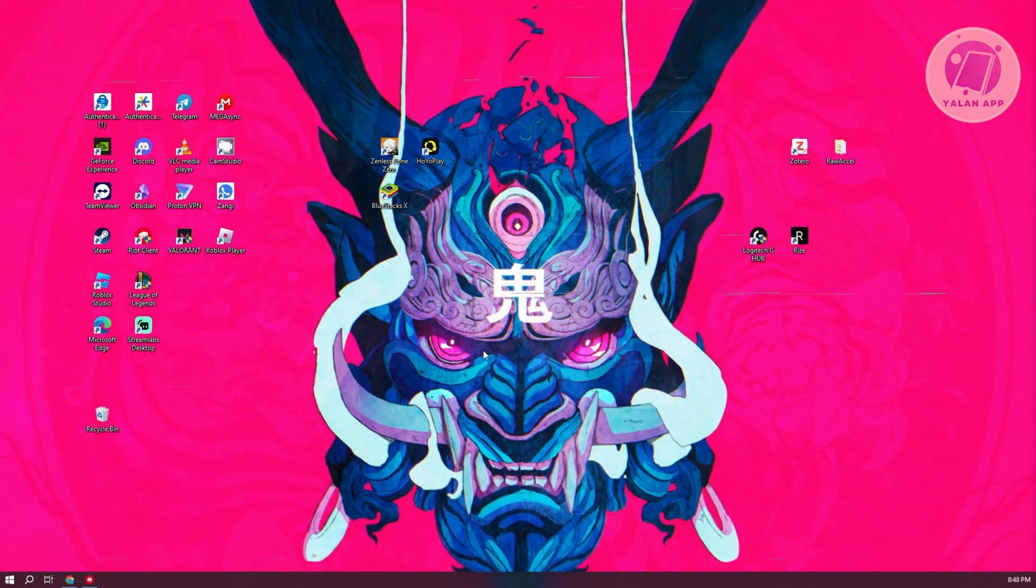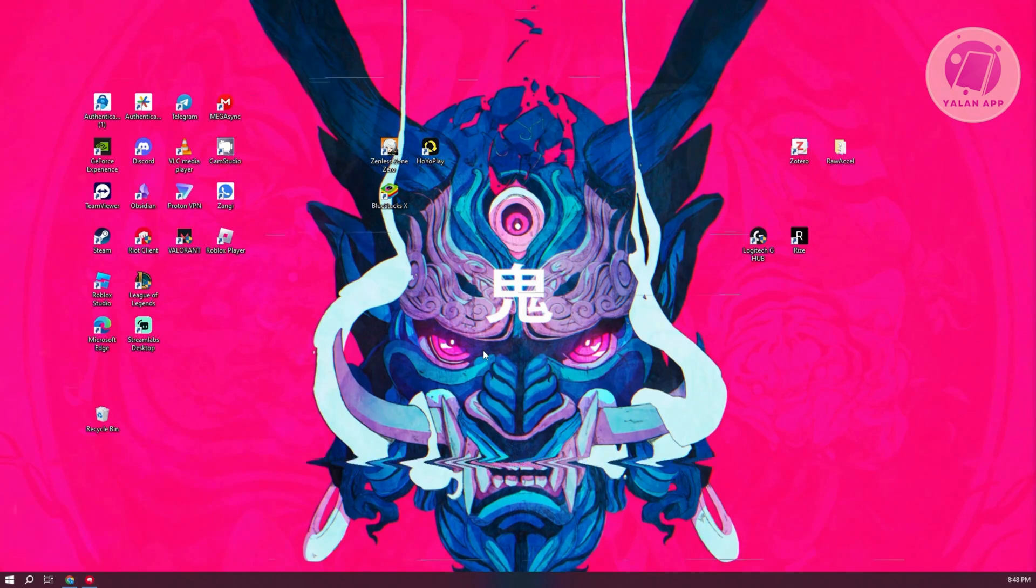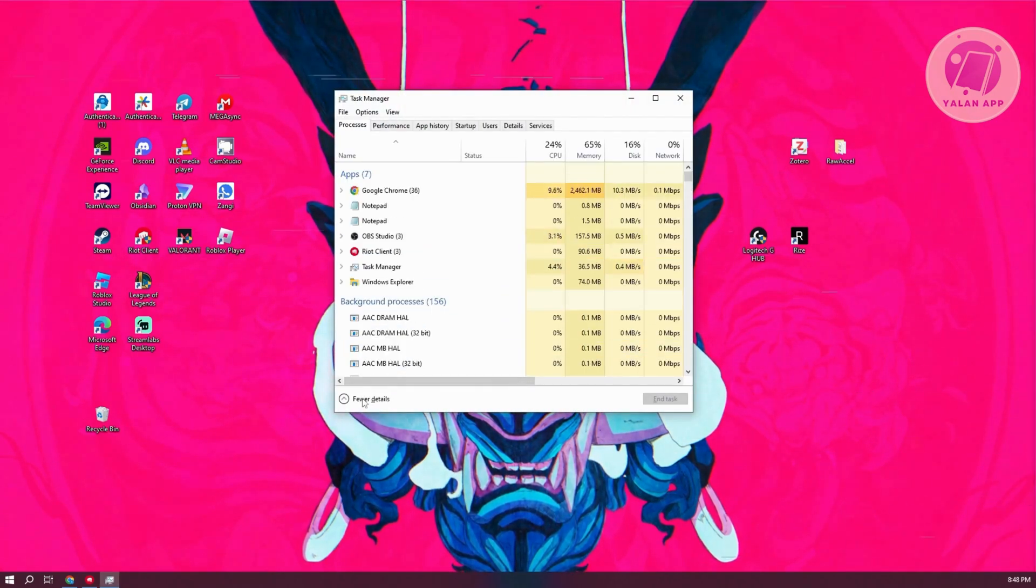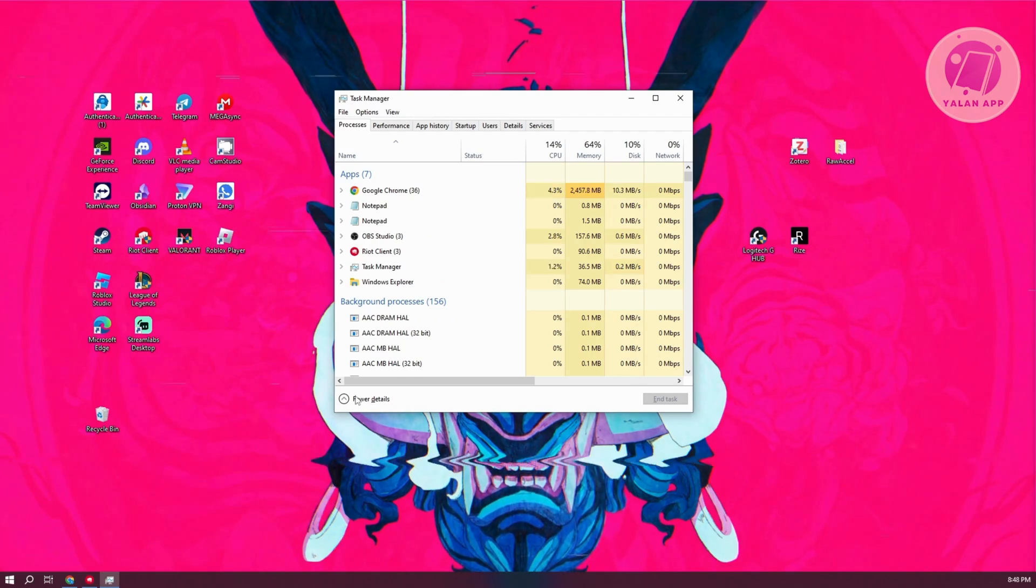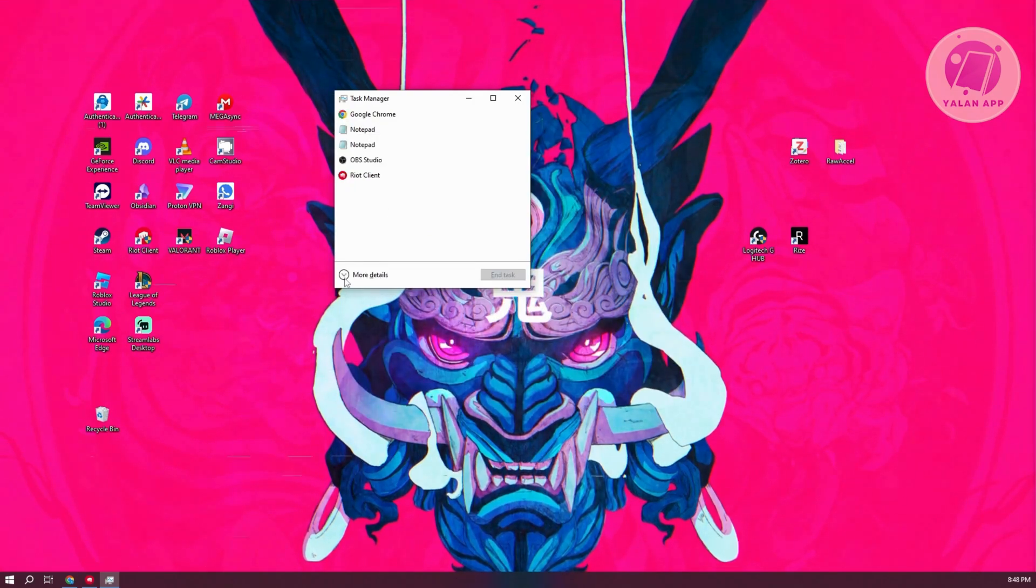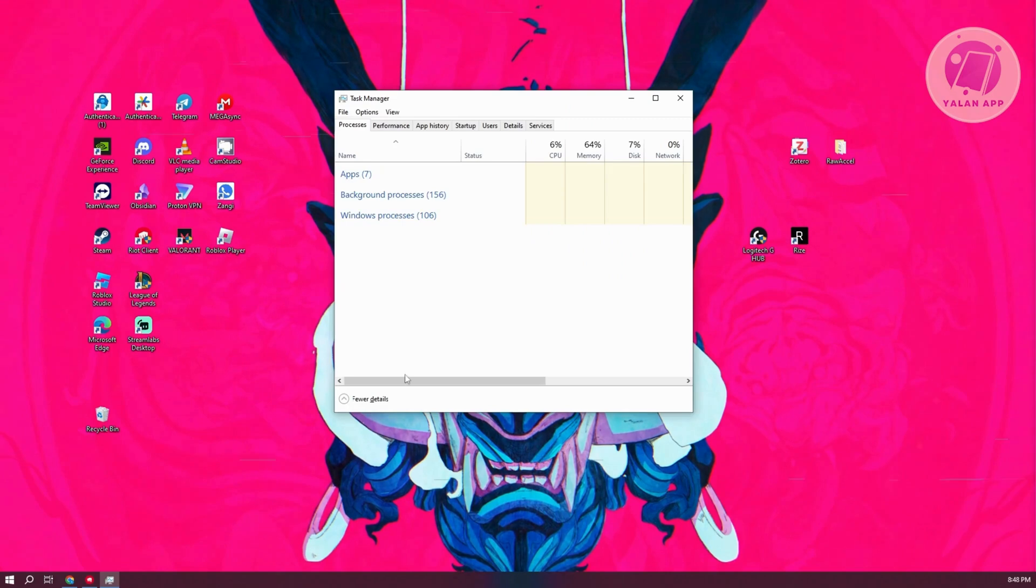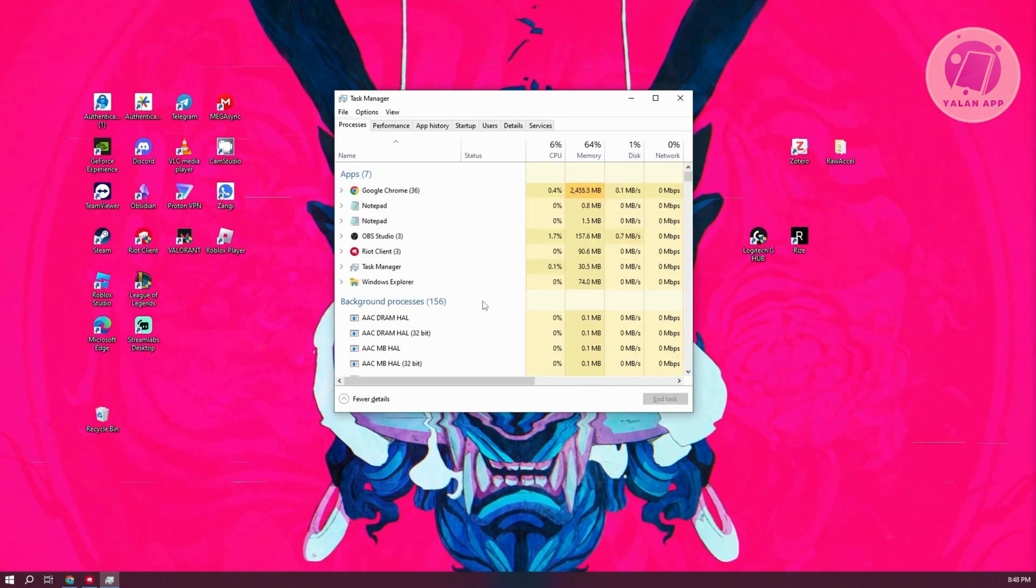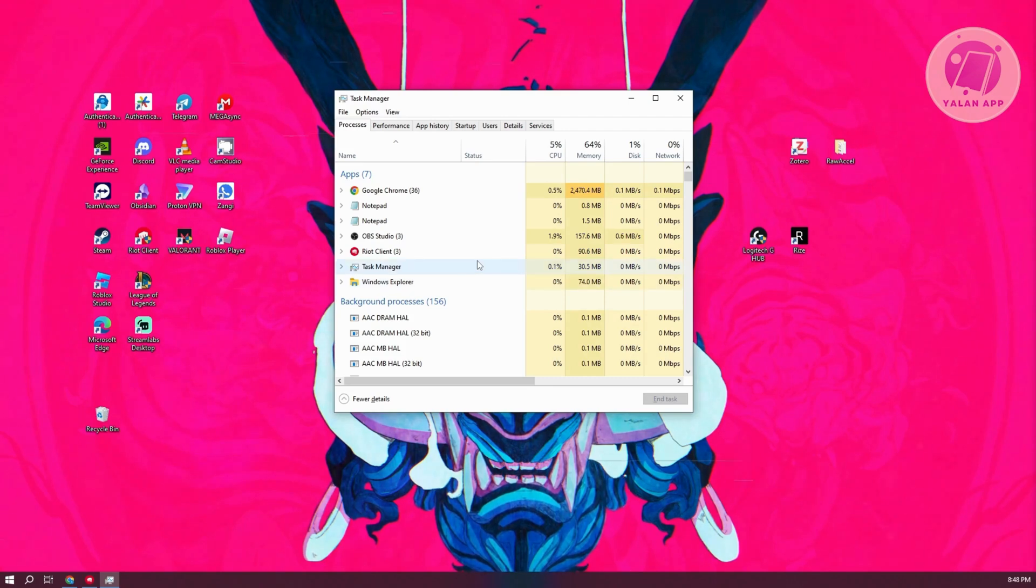Press on your keyboard Ctrl-Shift-Escape at the same time, and it should open up Task Manager. If you don't have the same UI that I have right now, you can click on the More Details option, and it should give you this view.